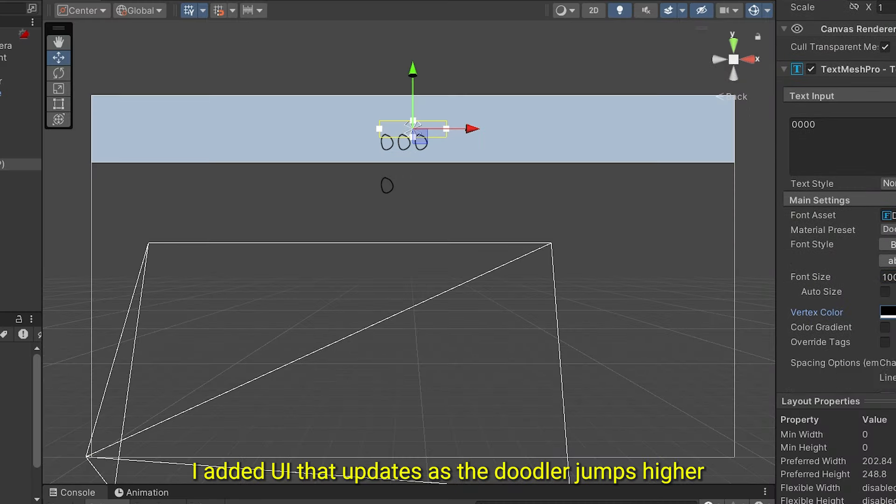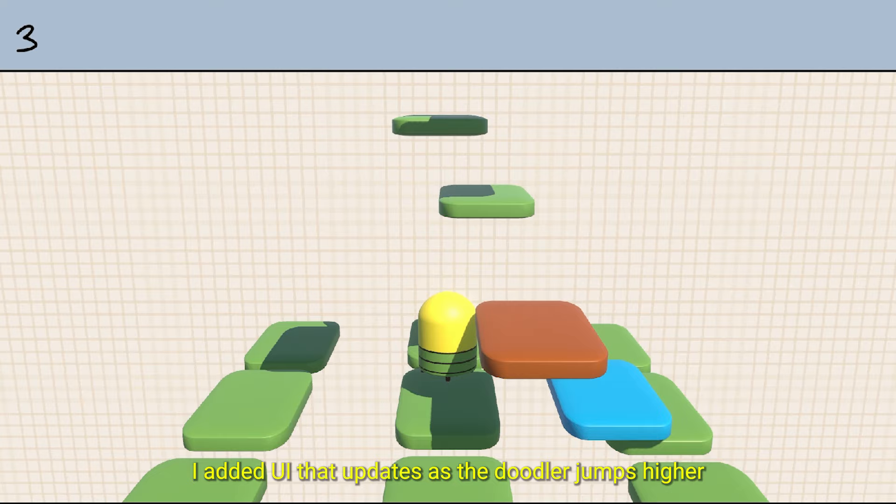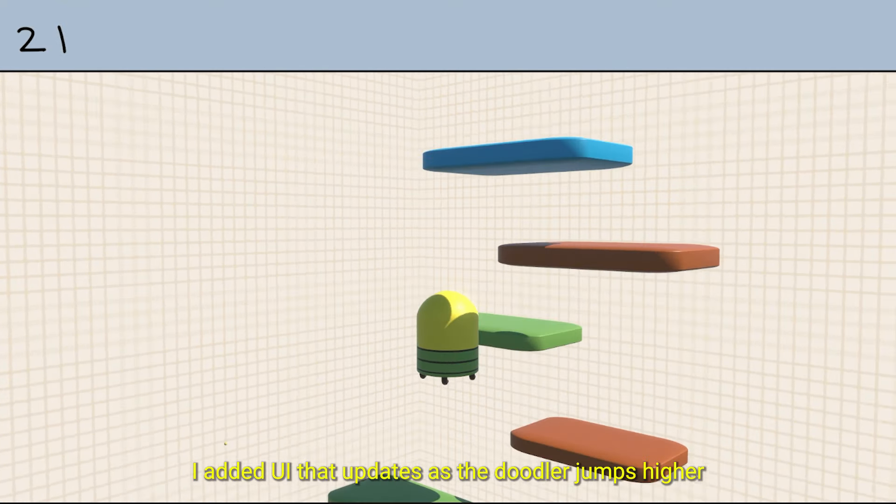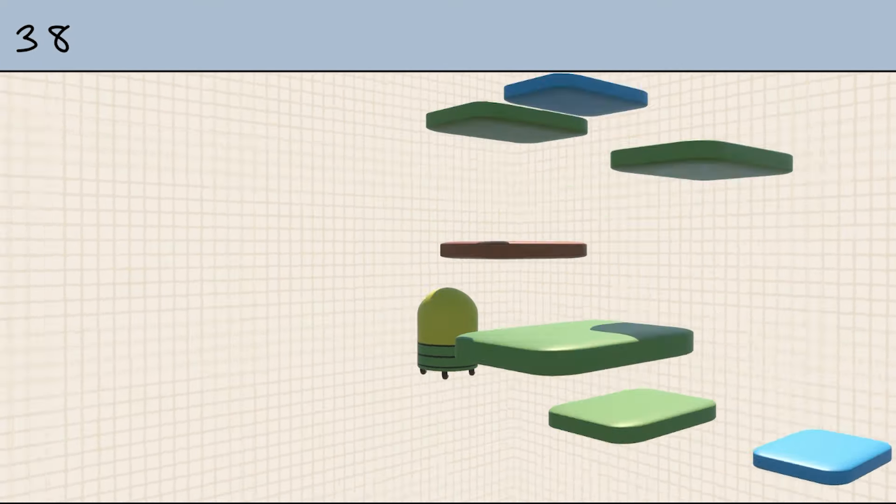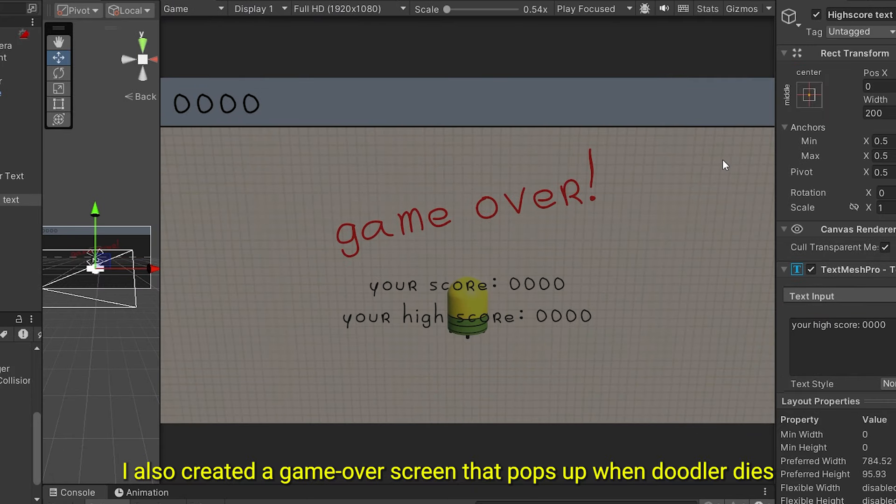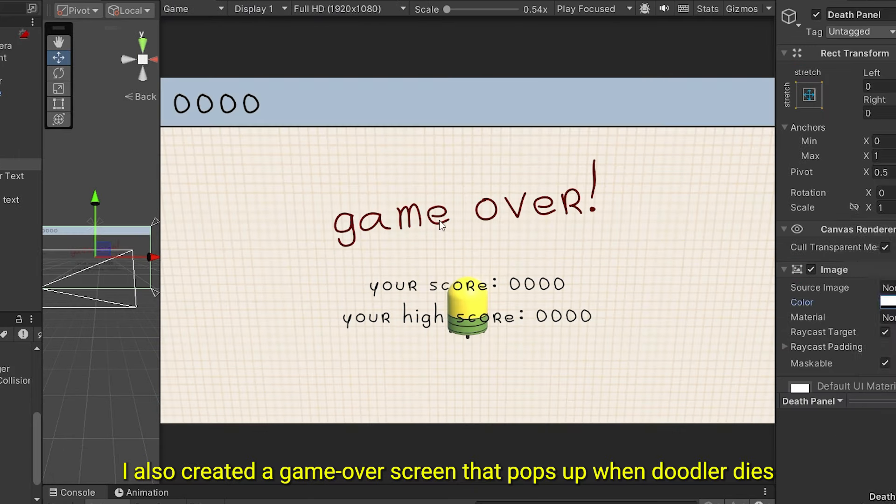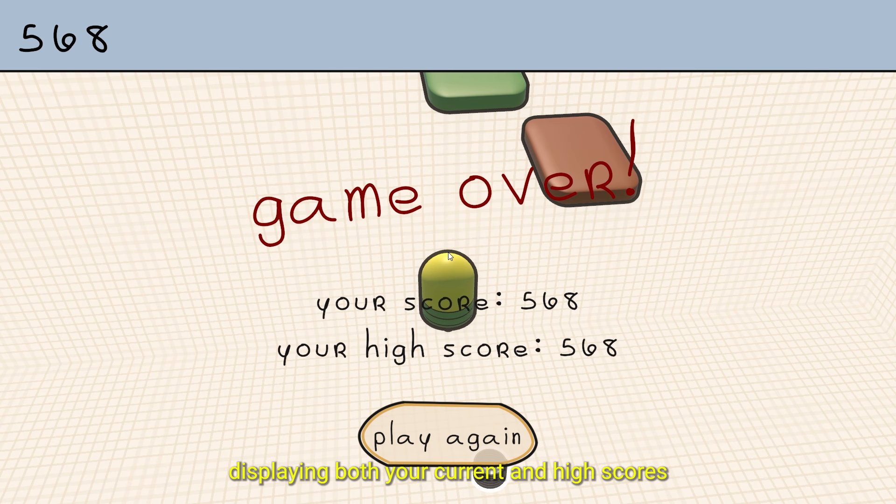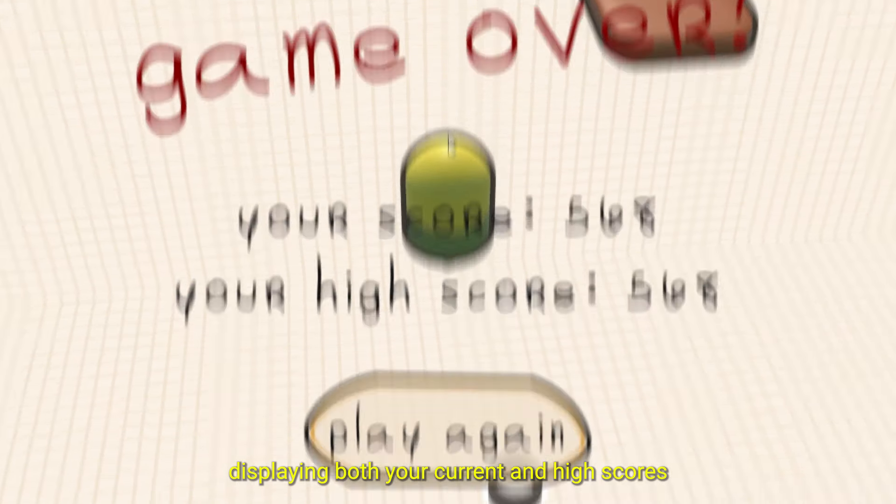To track the score, I added UI that updates as the Doodler jumps higher. I also created a game over screen that pops up when Doodler dies, displaying both your current score and high score.